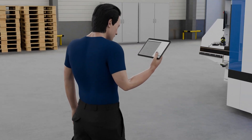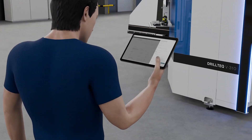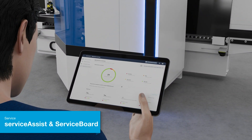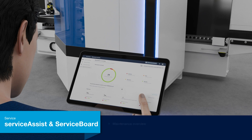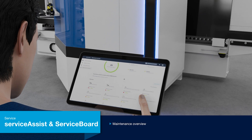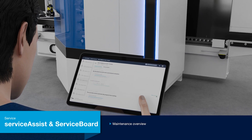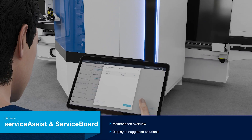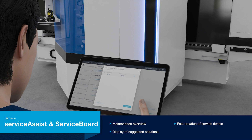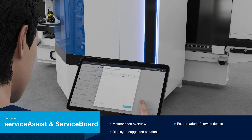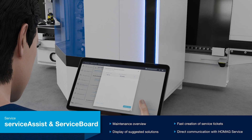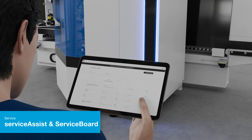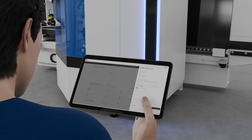HOMAG also has a digital assistant for emergency situations. If a fault message is displayed on a machine, the Service Assist app offers help. It provides proven solutions without direct support from a service employee. If no helpful solutions are offered, you can simply send a service ticket directly to HOMAG service.